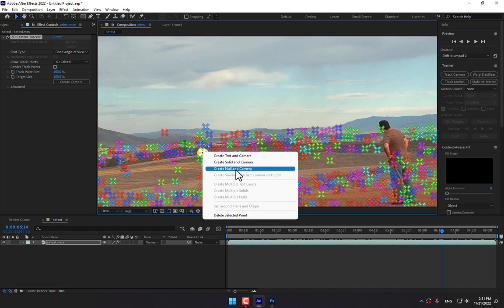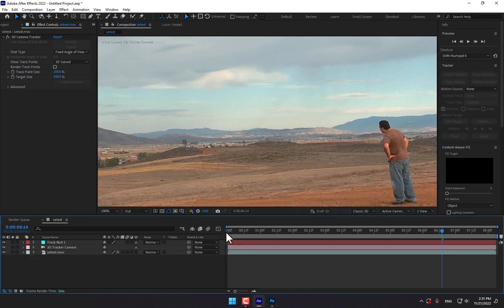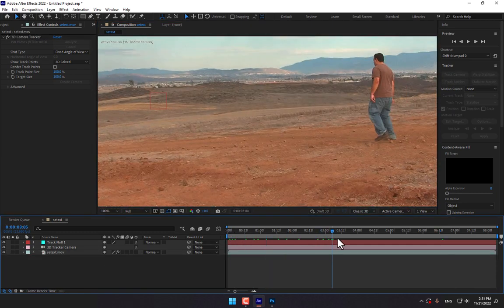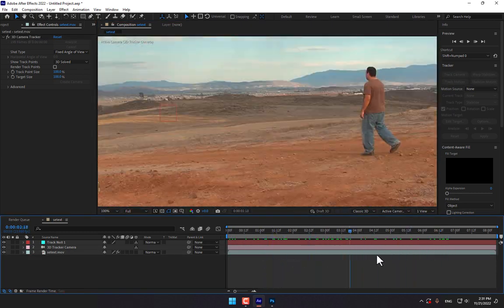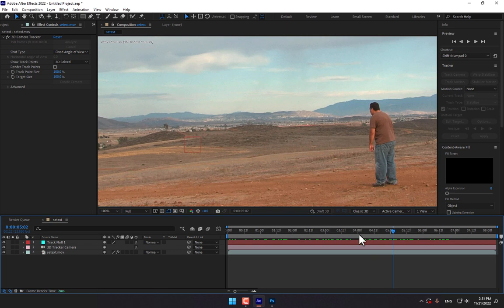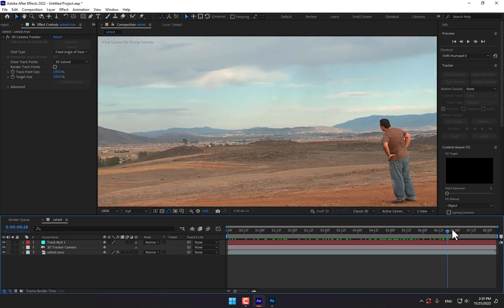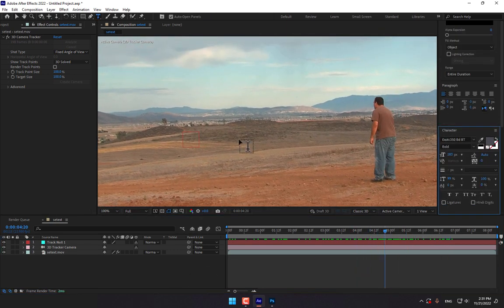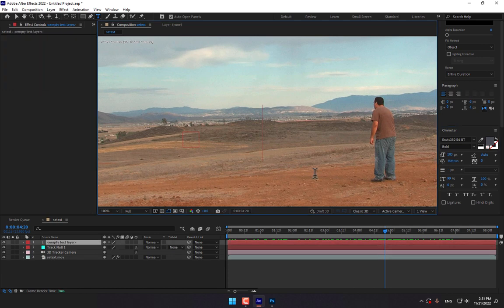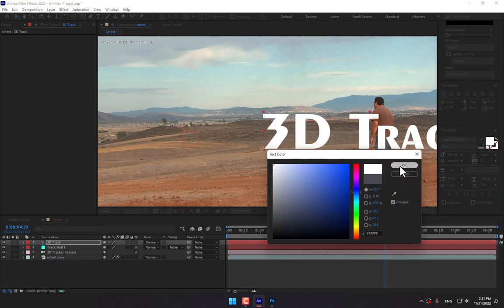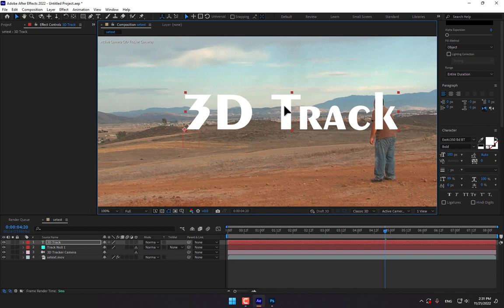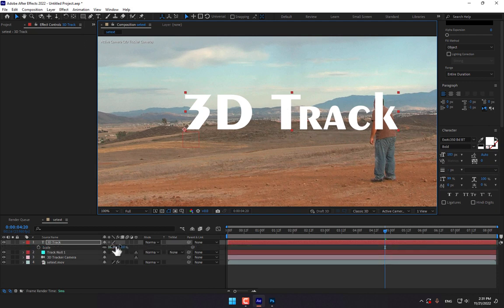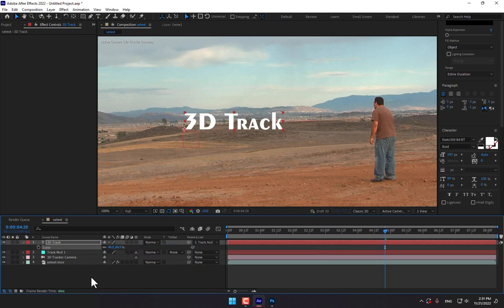So select the point and right click, create one null object and camera. Here is null object and camera track. Play now that is null object. So right here 3D track, change the color white and move here. And don't forget press S, scale down the size, parent link to track null.